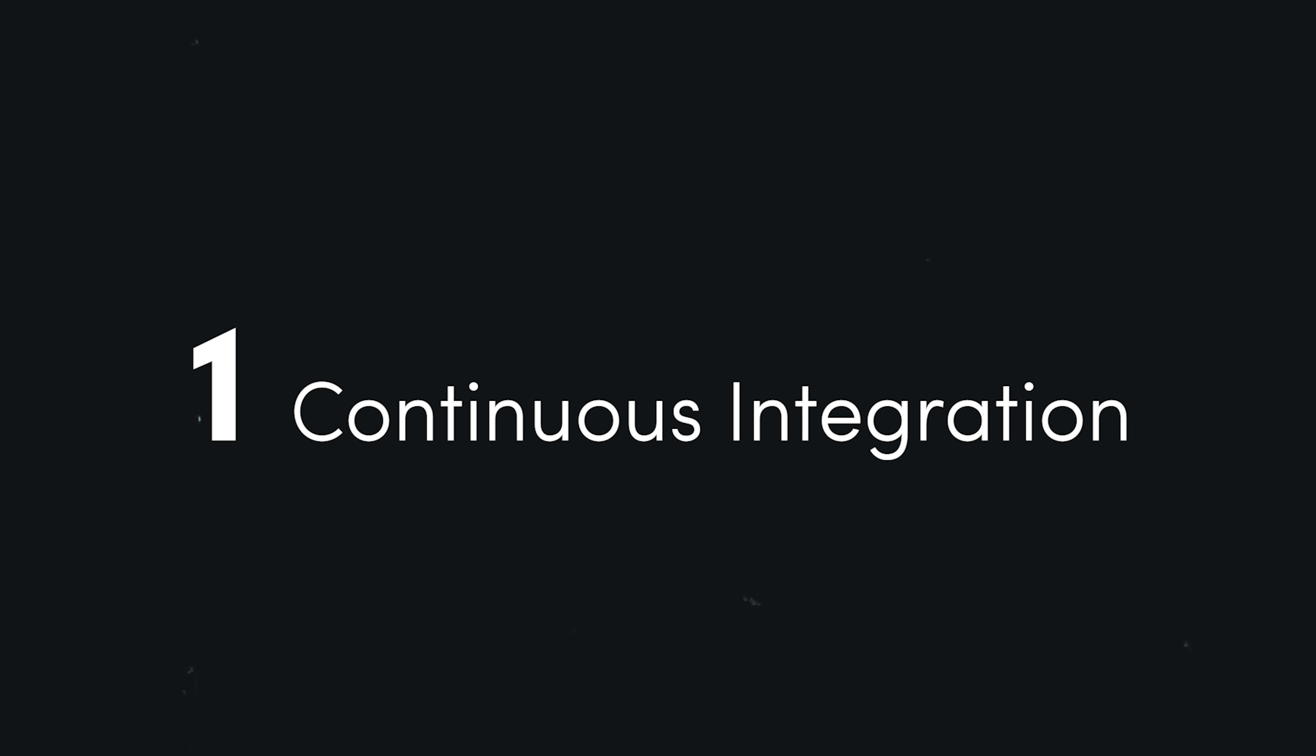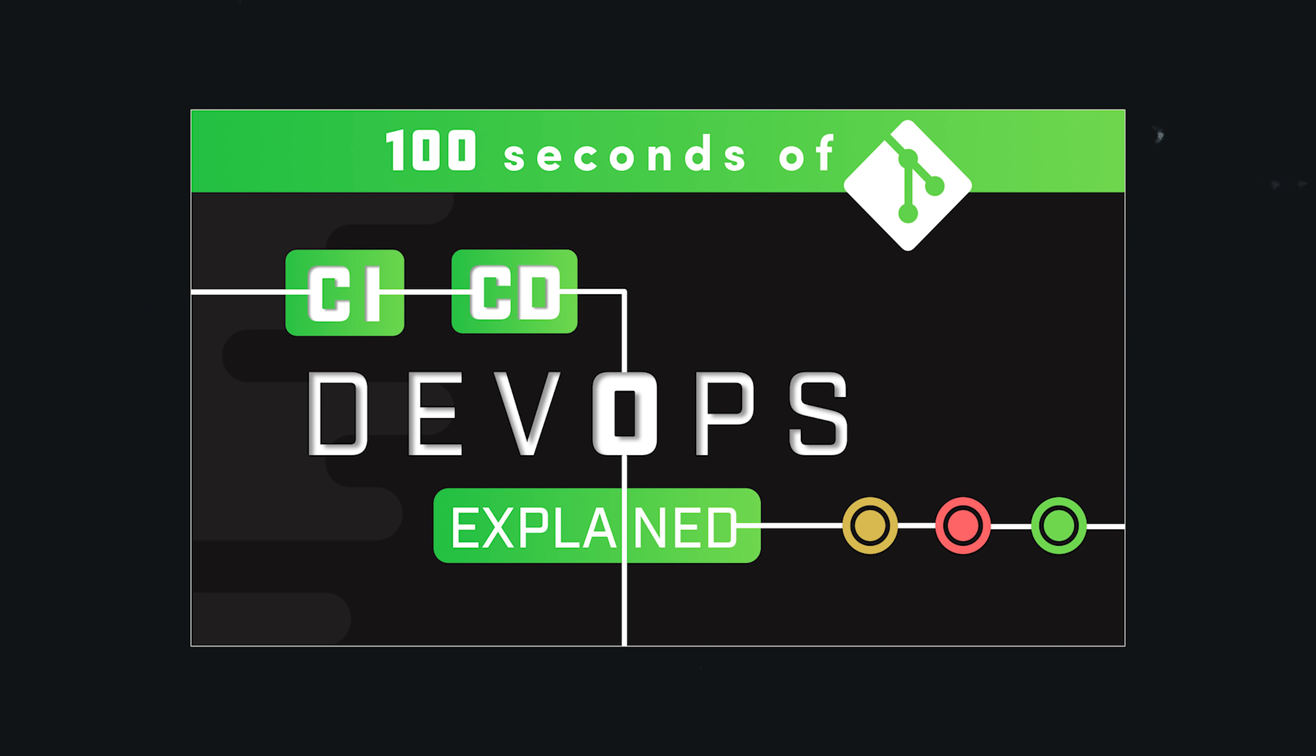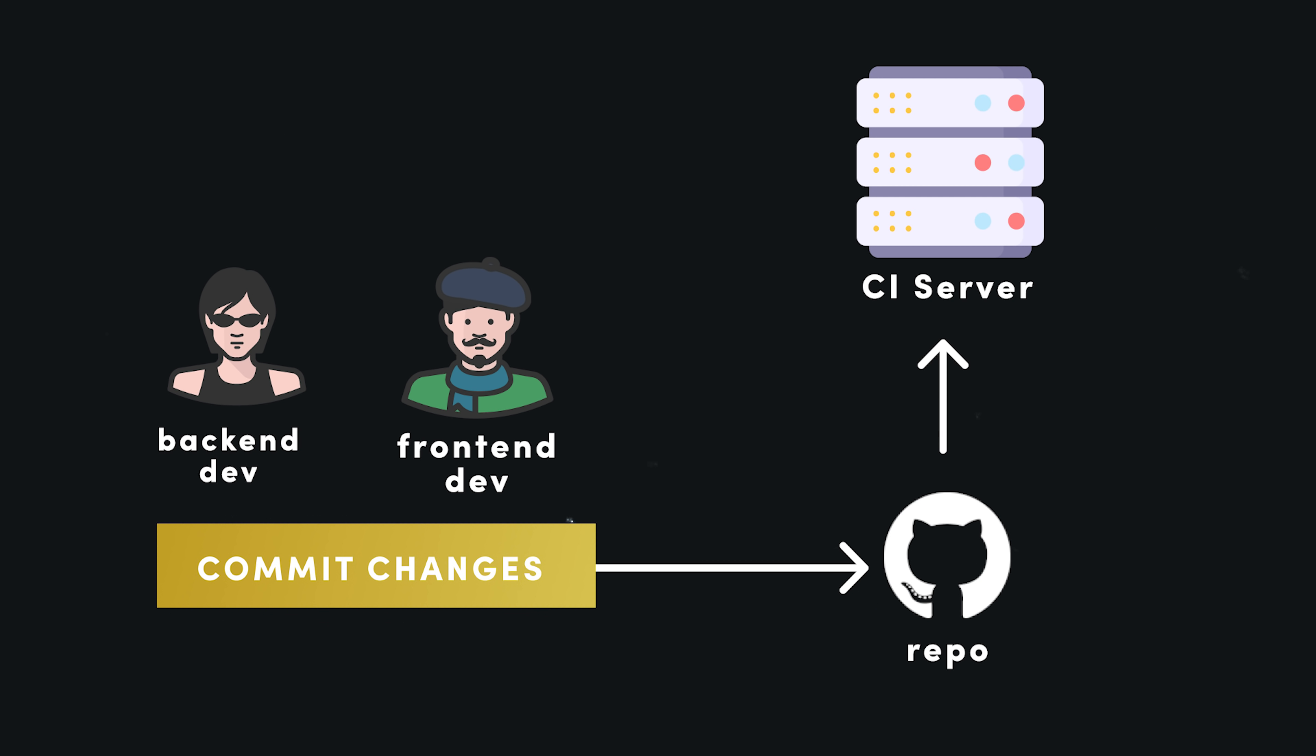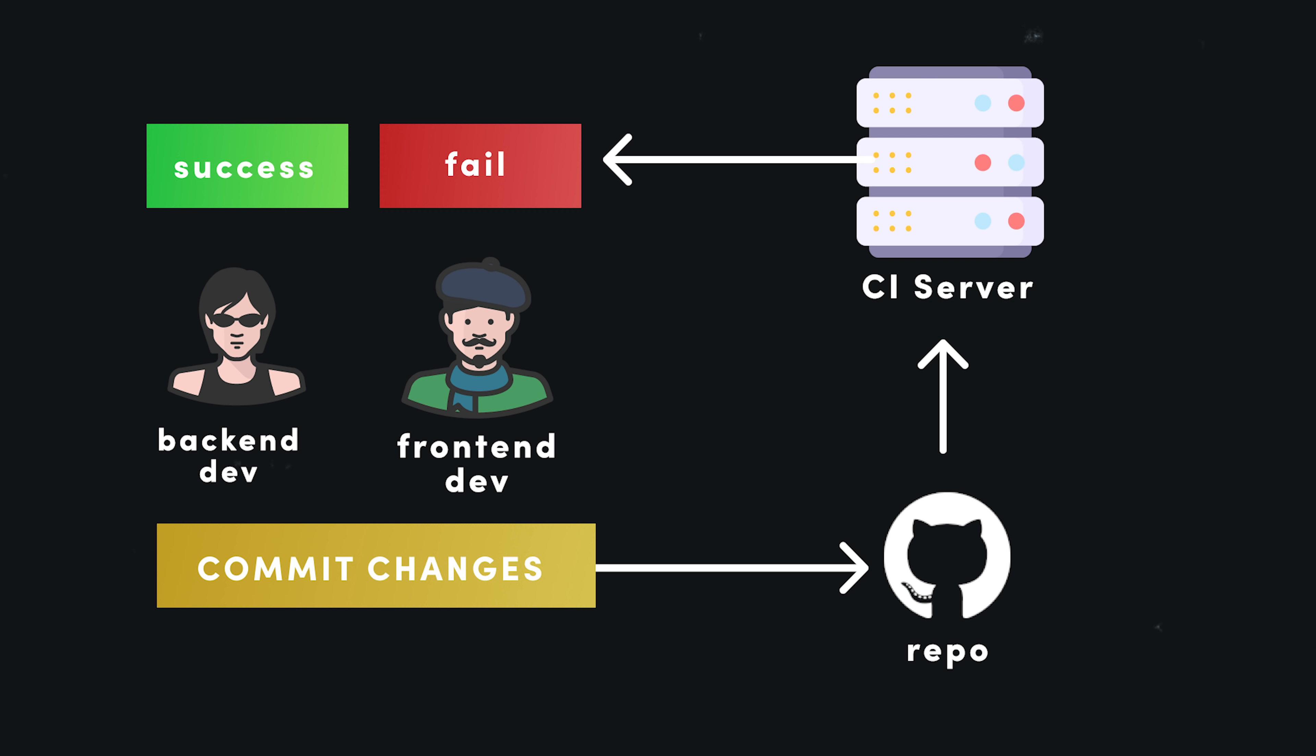I think a good starting place is continuous integration, and if you have no idea what that term means, make sure to check out my 100 seconds of code video on that topic. The whole idea behind continuous integration, or CI, is to have developers submit their code to the main codebase in small maintainable chunks, usually on a daily basis, and those changes should be automatically tested against the main codebase.